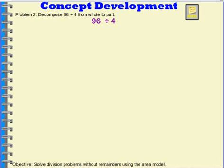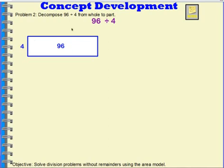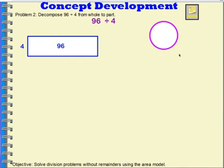Let's try another one. This time, we're going to decompose 96 divided by 4 from whole to part. We're going to use that rectangle idea. This side is 4 units, and I know I have 96 square units inside — it's like I have 4 rows, and each row has an amount I don't know, but I know there are 96 total.